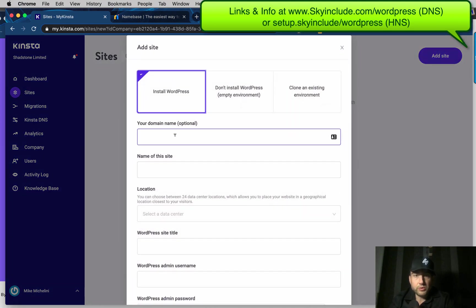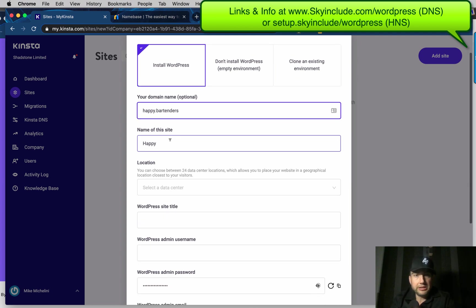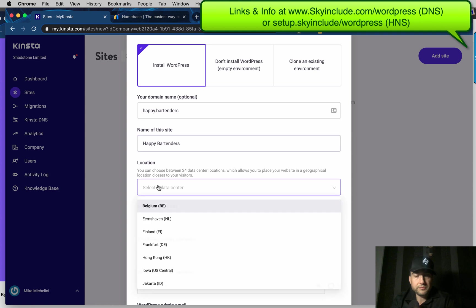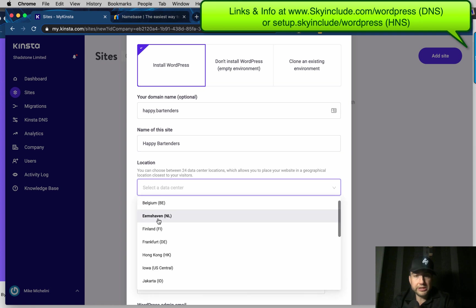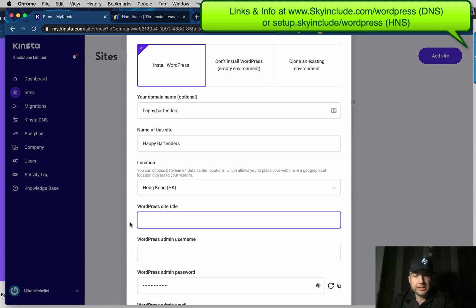So we're going to do WordPress. Put the domain. I'm going to do happy.bartenders. Alright, and then give it a name. Select a location. We're out here in Hong Kong. Site title.